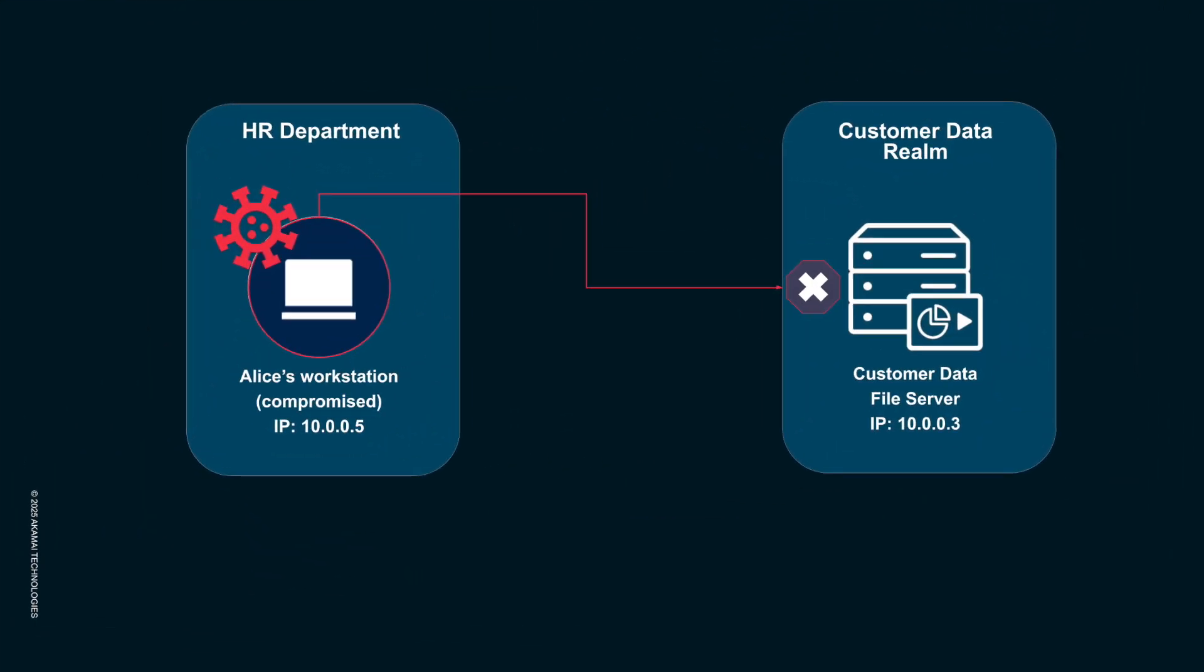Traditional network firewalls often fail here because they operate at the perimeter, not within the network, and they lack context and visibility. But with Akamai GuardCore segmentation, we gain immediate granular visibility and enforcement.